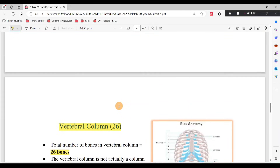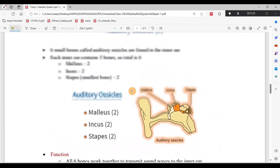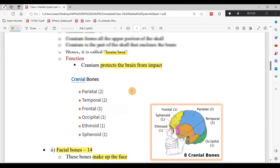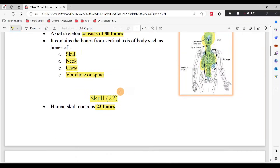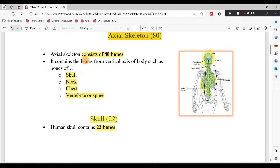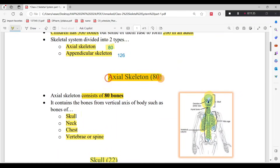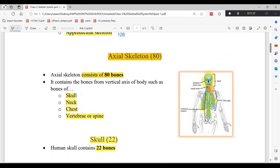Summary of Axial Skeleton bone count: Thoracic cage = 25; Vertebral column = 26; Skull bones = 22 + 6 auditory ossicles + 1 hyoid = 29. Overall total = 80 bones in the Axial Skeleton. The Axial Skeleton covers the central or vertical layer of the body. This video is Part 1.